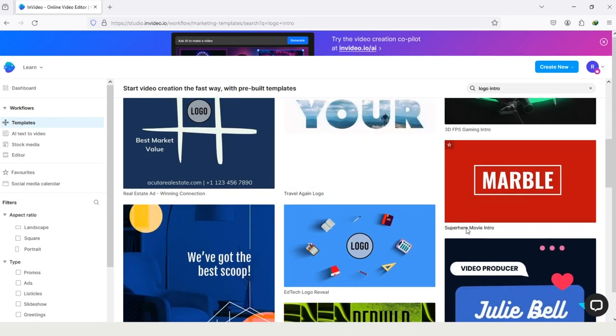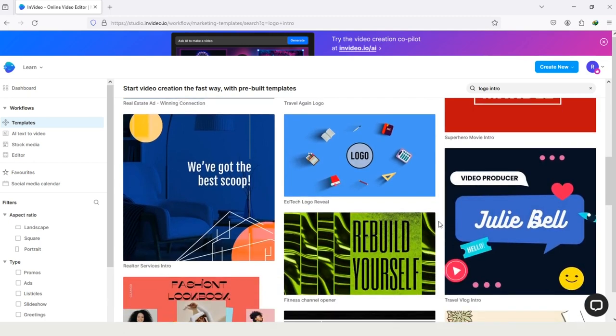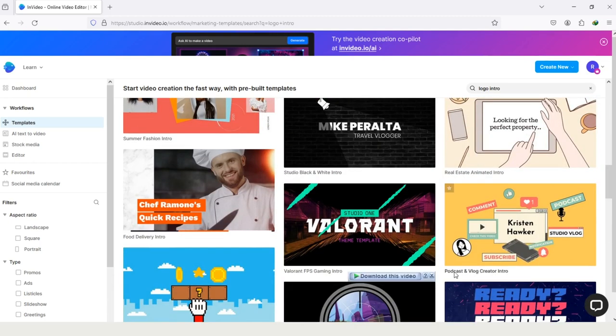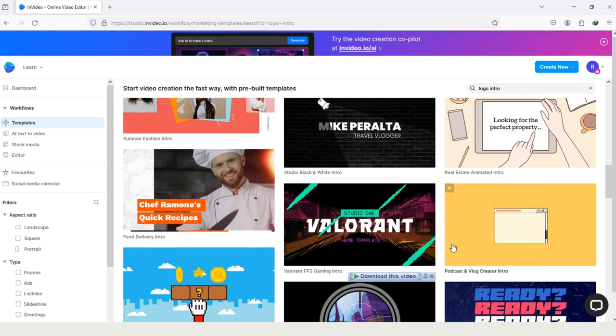Here you can see marble, it's similar to the marble. Let's move forward. This is for podcast and vlog creator, so I will go with this, so I'm tapping on it.